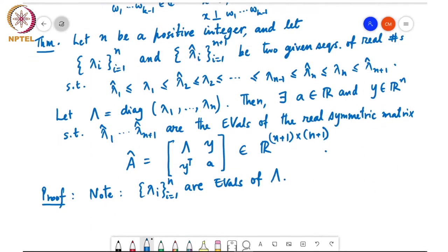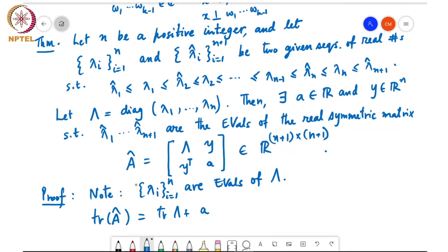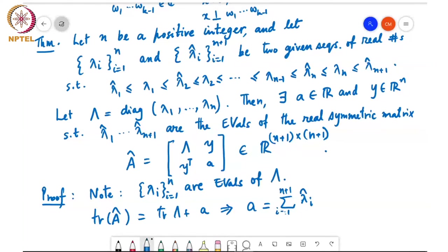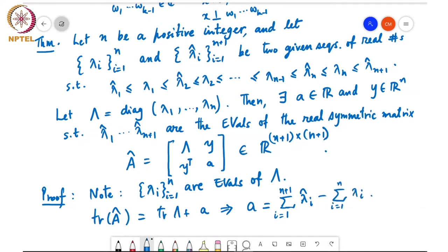We can look at the trace of Â, which equals trace(Λ) + a. The trace of Λ is just Σλ_i for i = 1 to n, and the trace of Â is the sum of its eigenvalues, which we want to be λ̂_1 through λ̂_{n+1}. This implies that a = Σ_{i=1}^{n+1} λ̂_i − Σ_{i=1}^{n} λ_i. So we've already figured out what a should be.